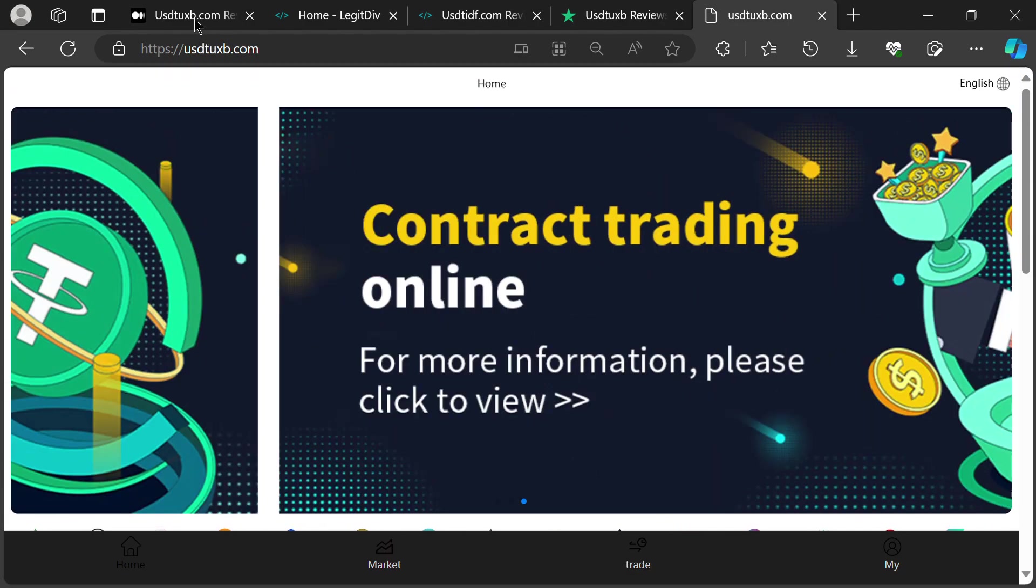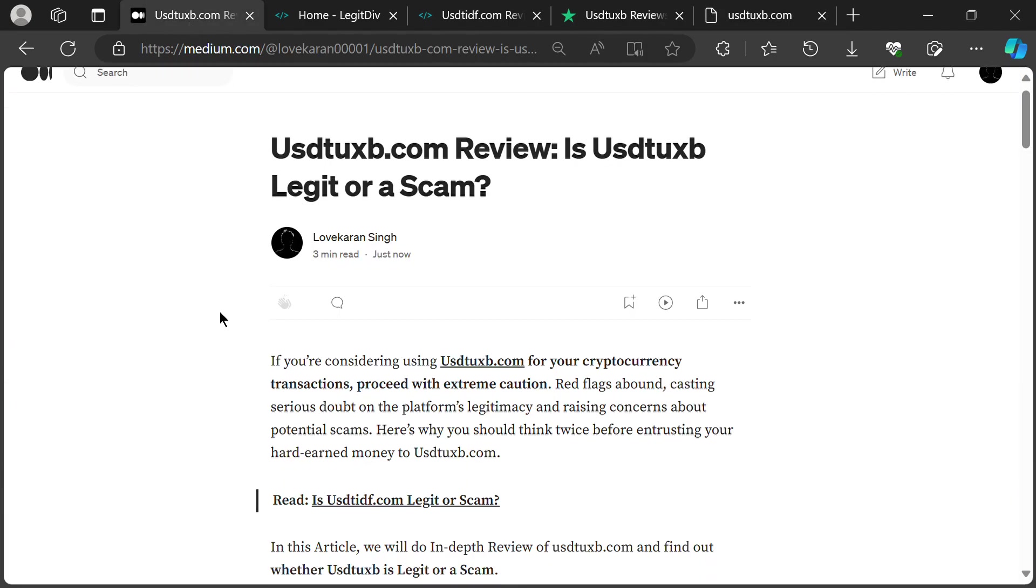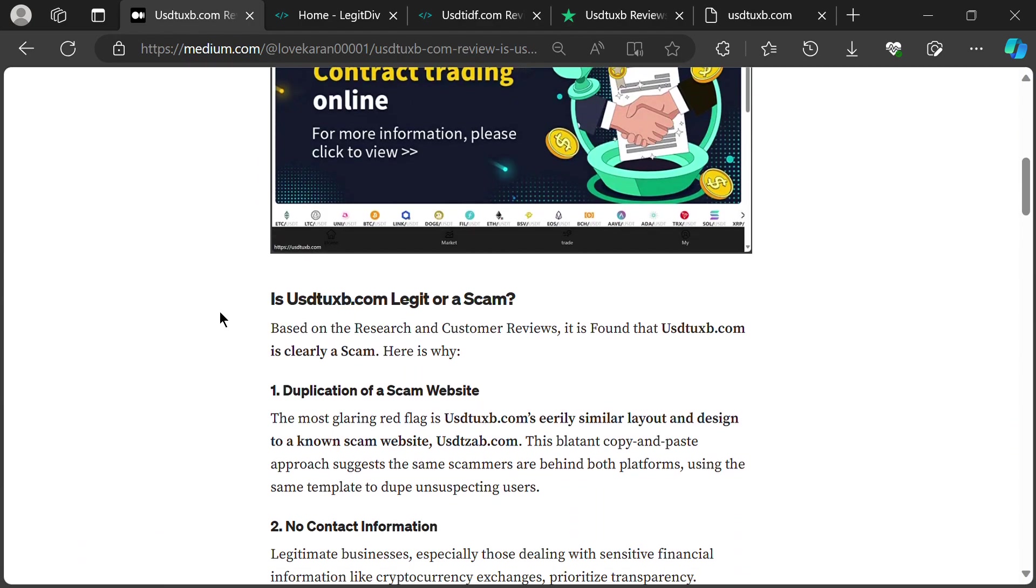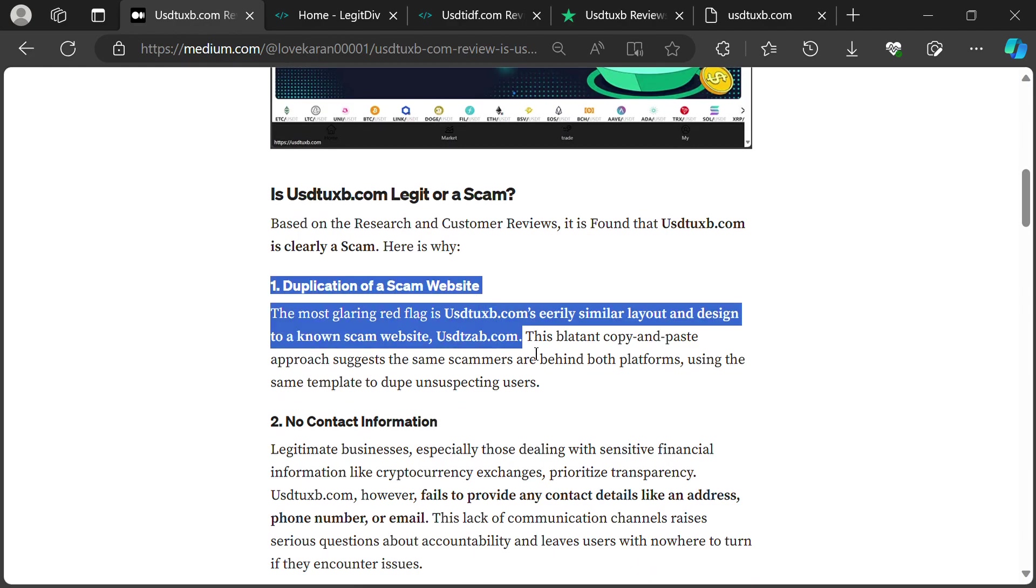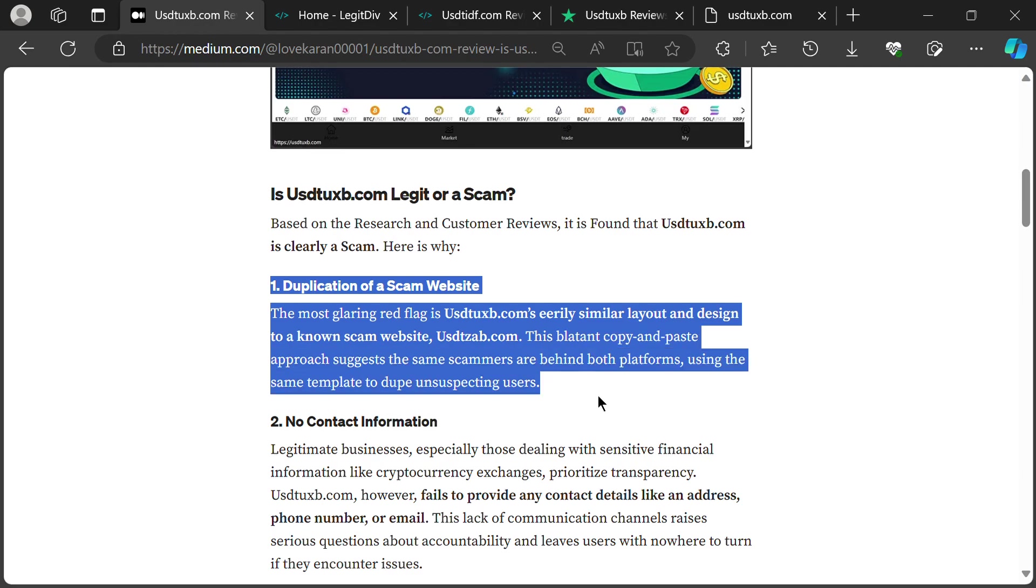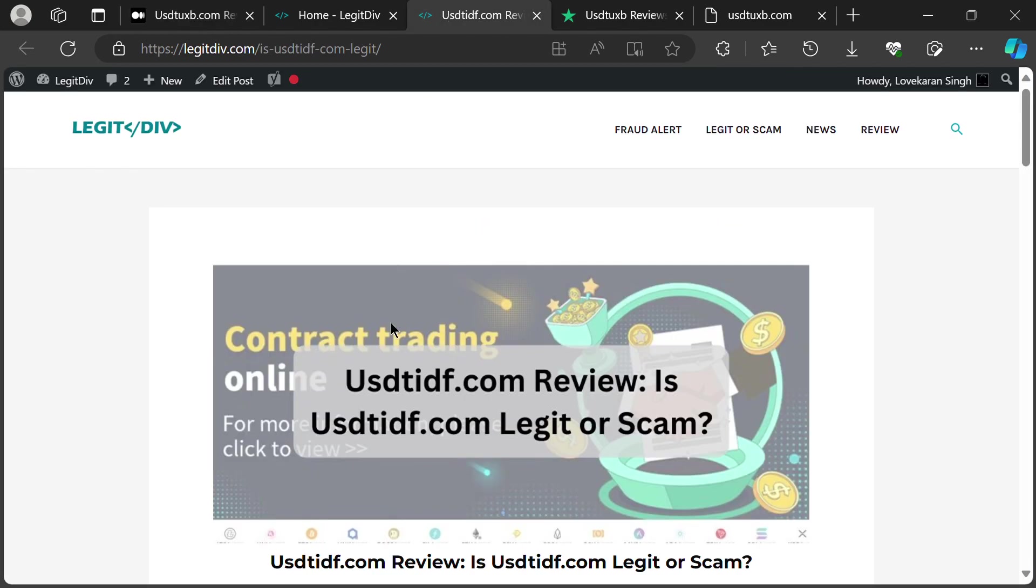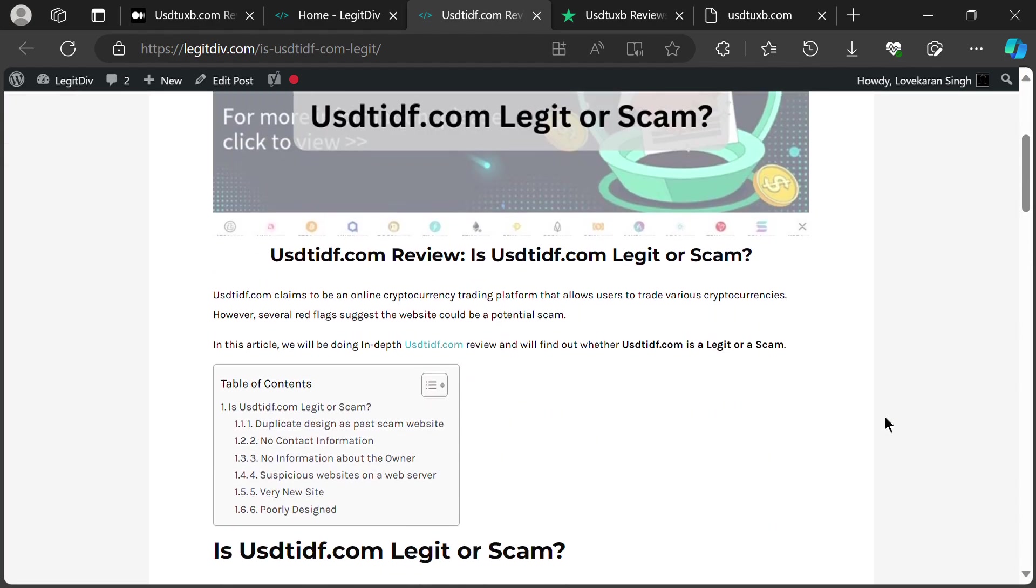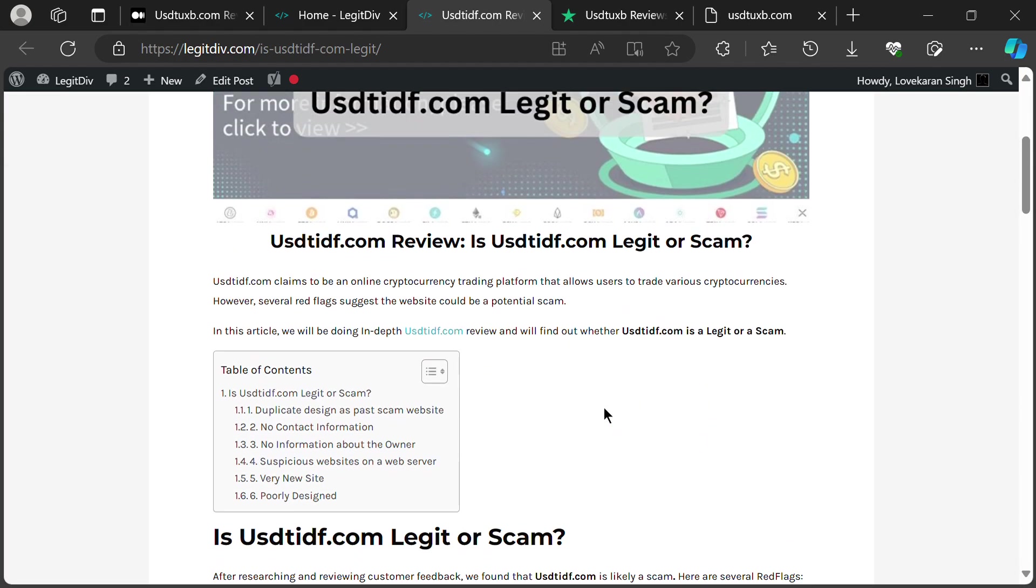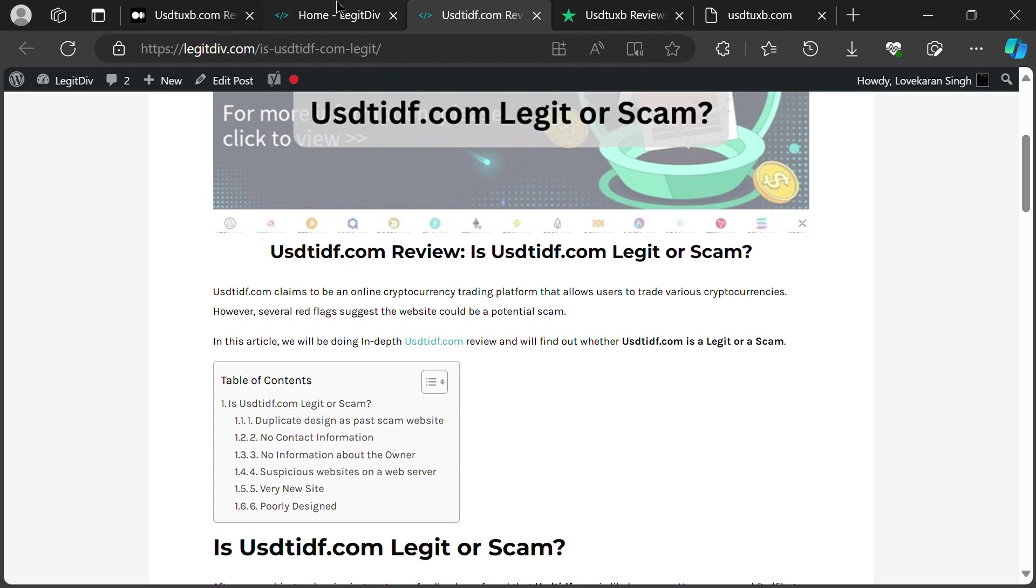Imagine walking into a store and seeing everything's identical to another store, down to the dusty mannequin in the corner. Creepy, right? That's USTUXB for you. It's basically a carbon copy of a known scam website, USTUXB.com. Same layout, same shady vibes. This ain't a coincidence, folks. It's like the scammers took a bad template and slapped their new logo on it. Not cool.